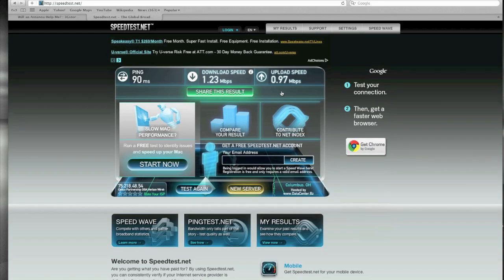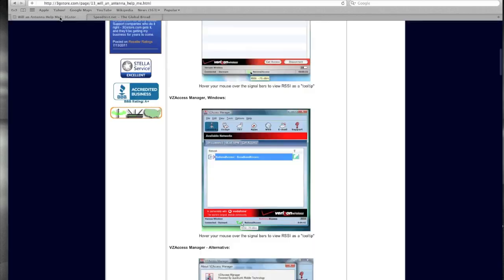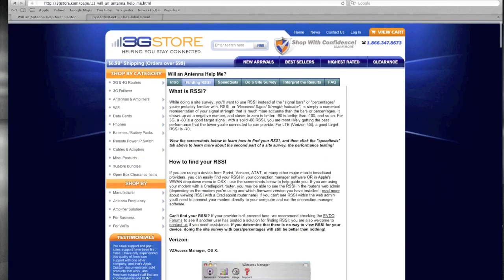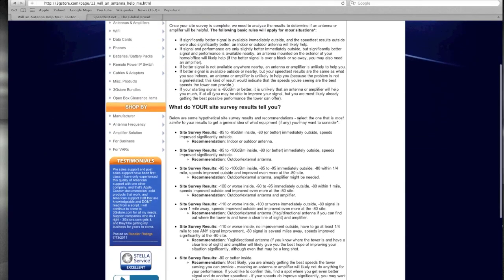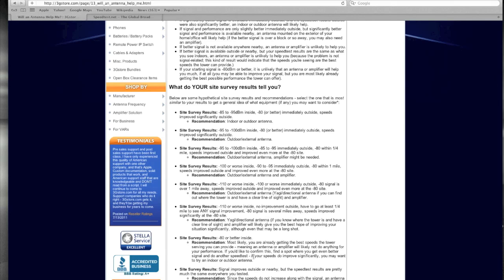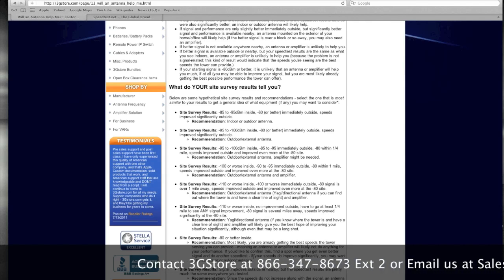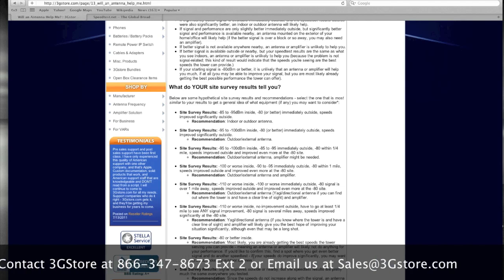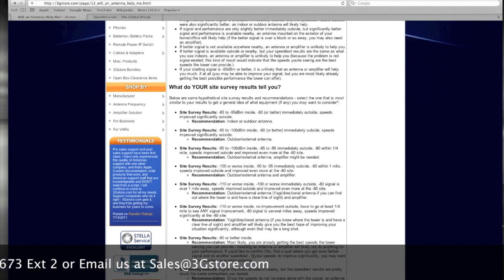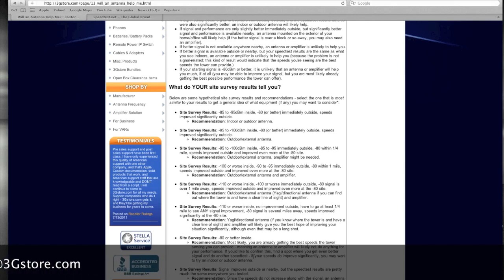We highly advise running these tests prior to ordering equipment or contacting us regarding an antenna. This information gives us an idea of exactly what type of equipment is going to be most beneficial for you at your location. After you have all the data from your testing inside, outside, and where you get a negative 80, you can go back to 3GStore.com/rssi and click on 'Interpreting the Results,' which breaks down all the different options and what type of equipment we typically recommend. Or you can contact us directly — we're here 9 to 7 central time, Monday through Friday, at 866-347-8673, option 2 for pre-sales. We'll be happy to discuss the results and make a recommendation.